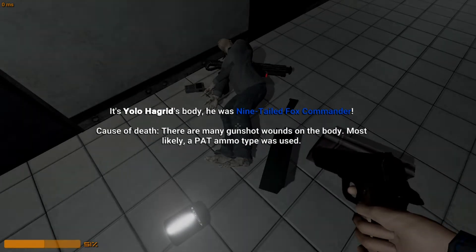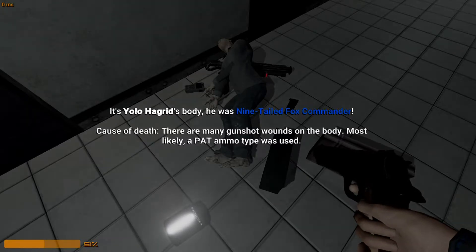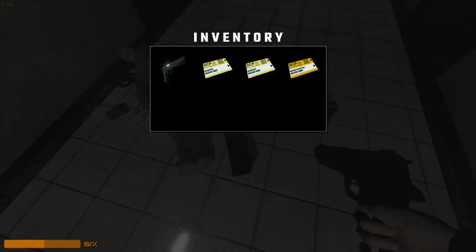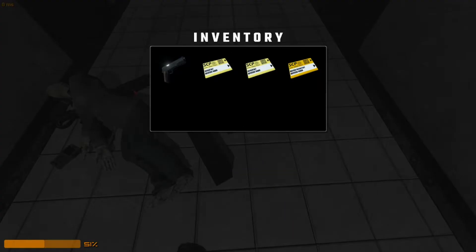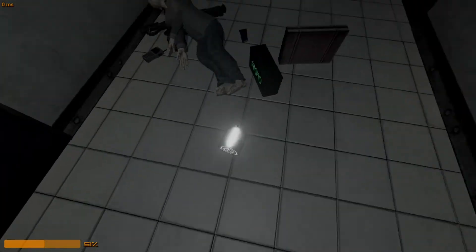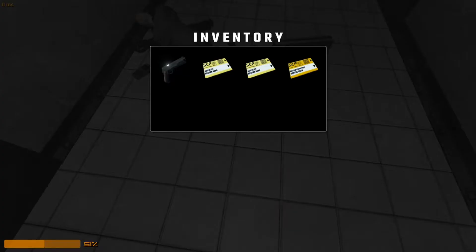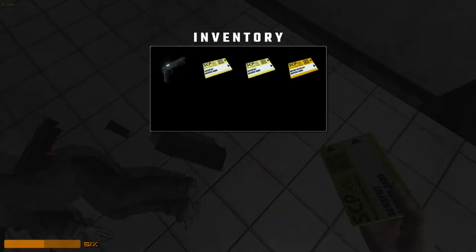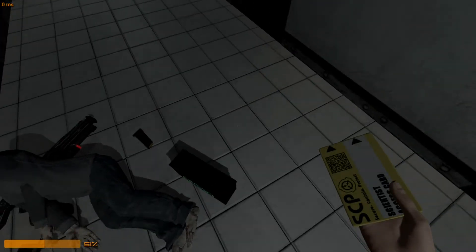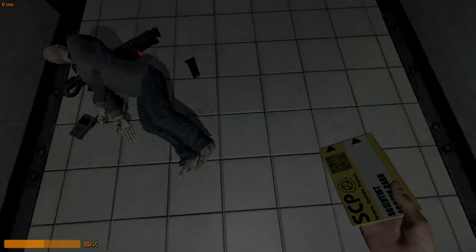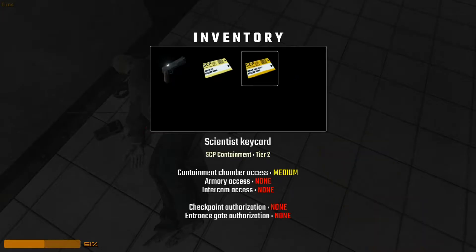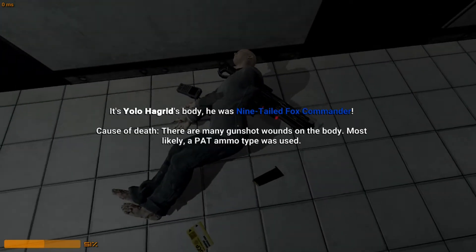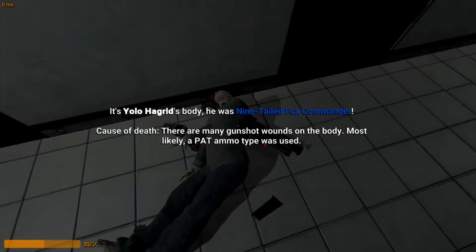Damn it. I didn't know what the fuck I was doing. Oh, my God. I think that gun's like a close-range thing. Oh, he had a disarm thing, too. He could have disarmed me. It's YOLO Hagrid's body. He is Nine-Tailed Fox Commander. Cause of death. There are many gunshot wounds in the body. Most likely if pat ammo were used. Woo. Hey, what happened to the key card I just picked up? Damn it. Your key card ran away from me.